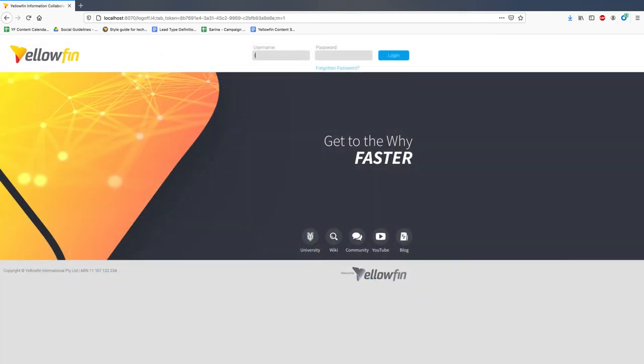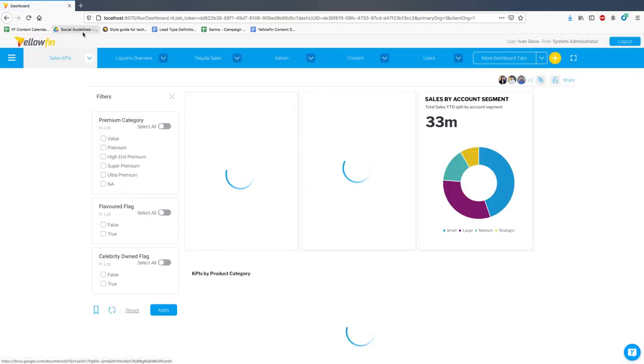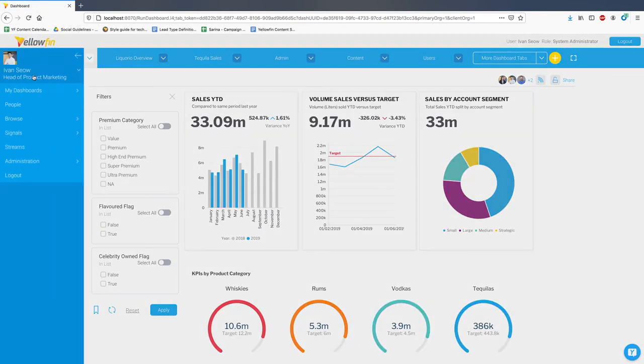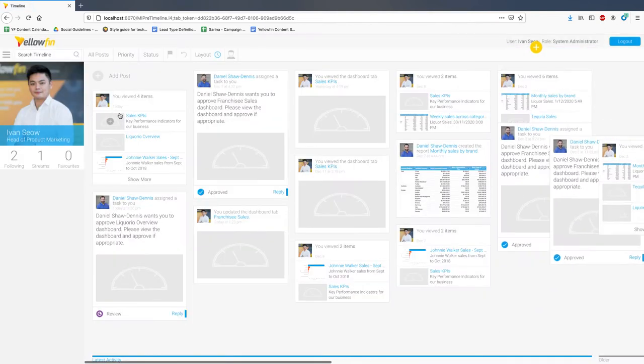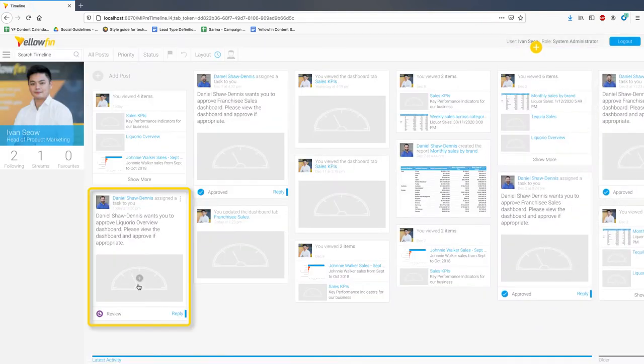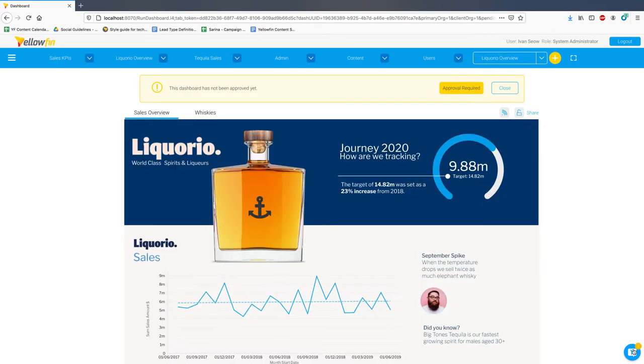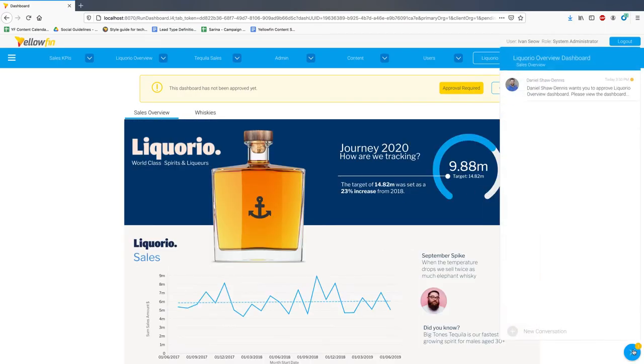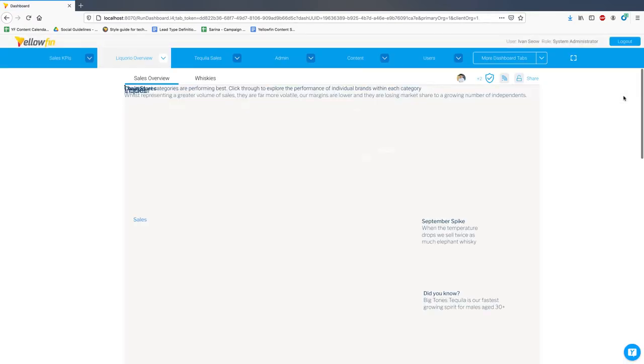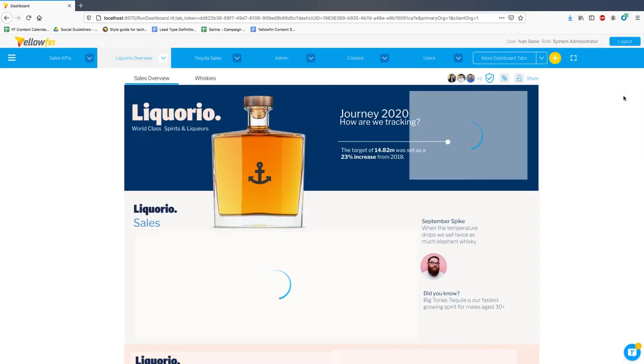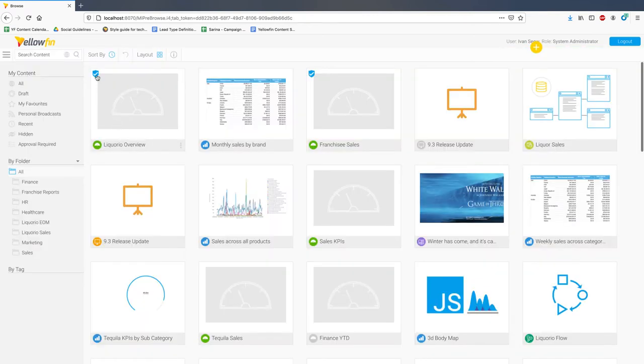Let's log in again as an expert approver in Yellowfin. You will now see a notification informing you of this request on your timeline. This also allows you to collaborate with the requester and validate their work before approving it. Upon approval, the dashboard will be published and appear with a new approved watermark. This lets everyone else within the organization know that this new piece of content has been reviewed and is safe for consumption and reuse.